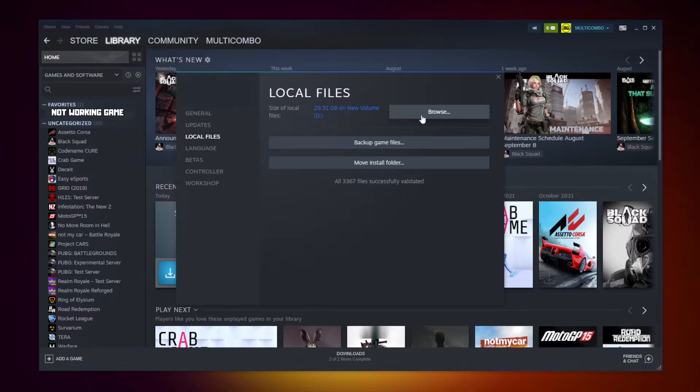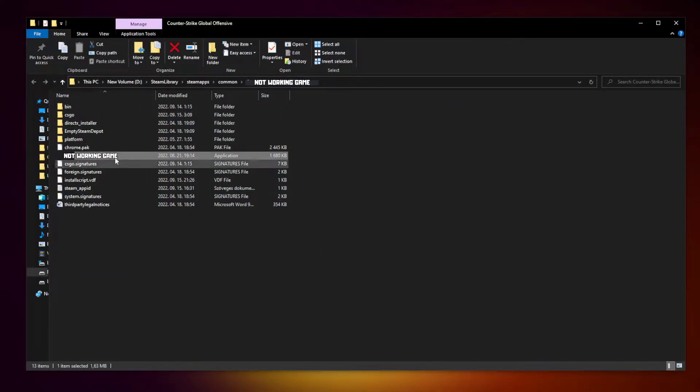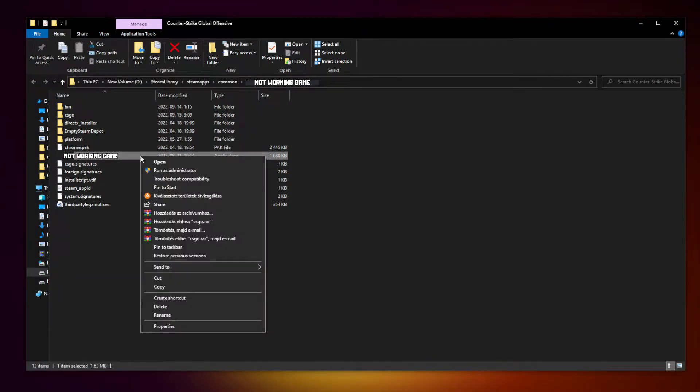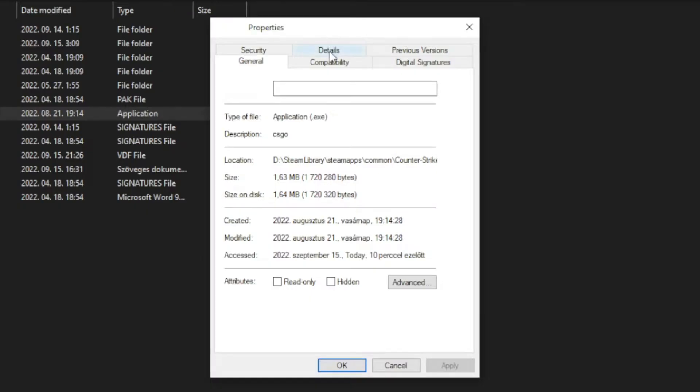Click browse. Right click not working game and click properties. Click compatibility.